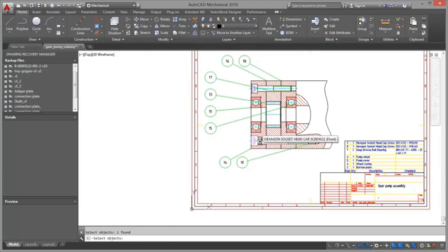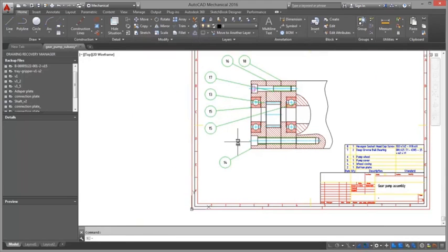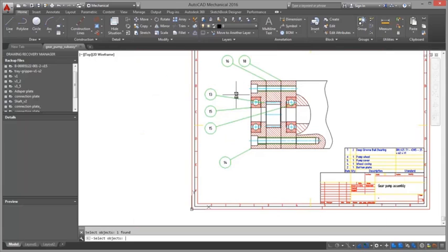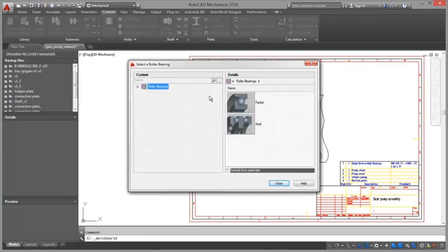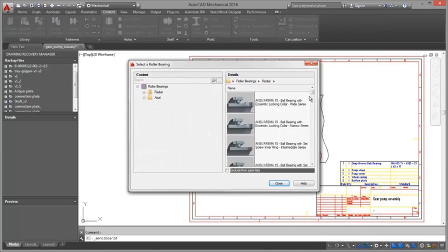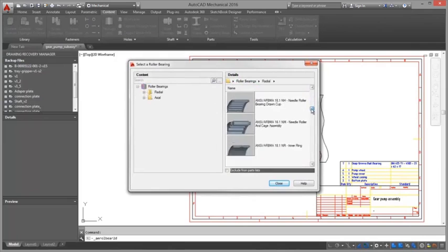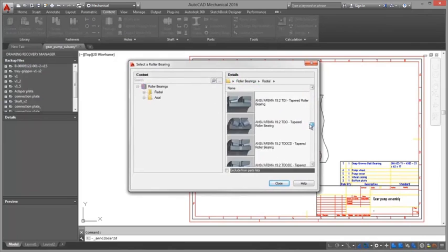AutoCAD Mechanical software includes support for multiple parts lists for each drawing, collapseable assemblies, automatic recognition of standard parts, and customizable options so that features can be revised to match current company practices.